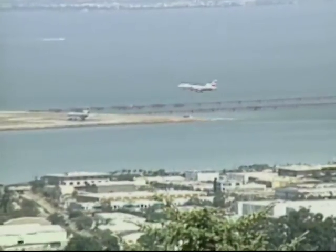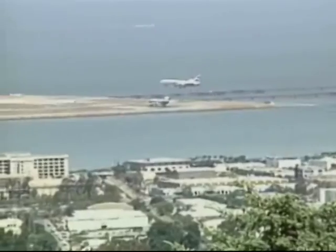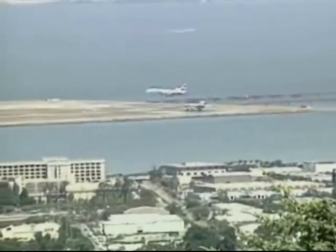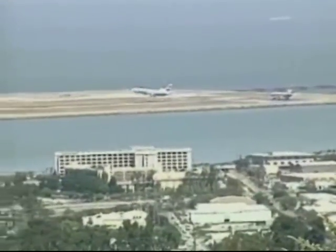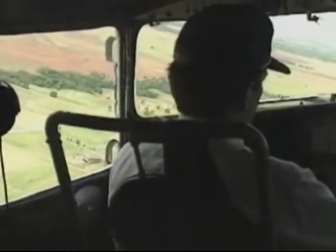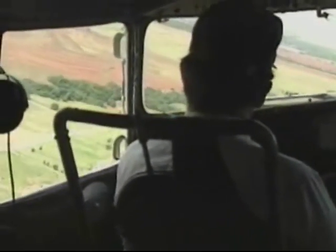Lack of horizon or earth surface reference is common on over-water flights, at night, or in low visibility conditions. This lack is especially true at airports located adjacent to large bodies of water, or to sparsely populated areas where few, if any, earth surface references are available.